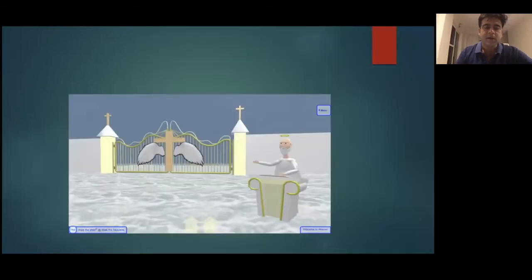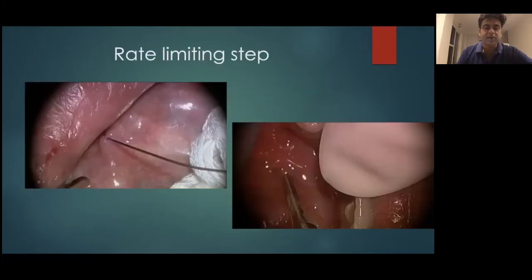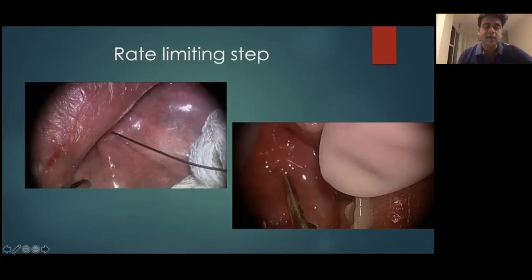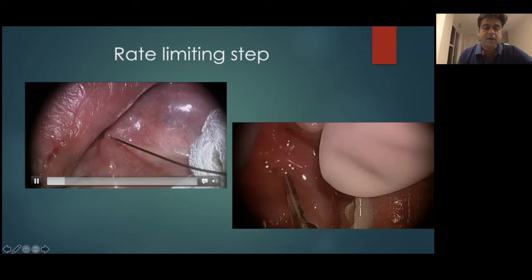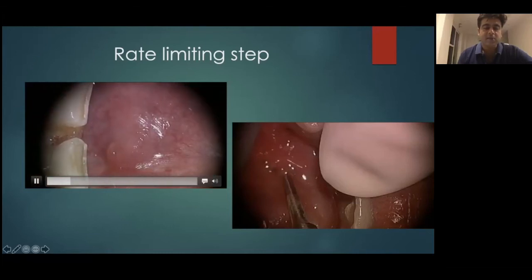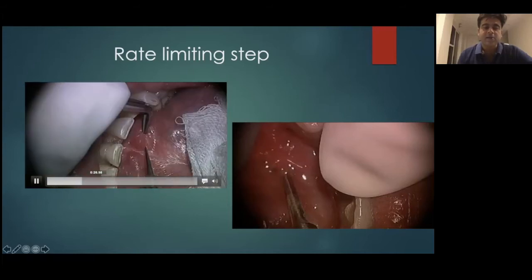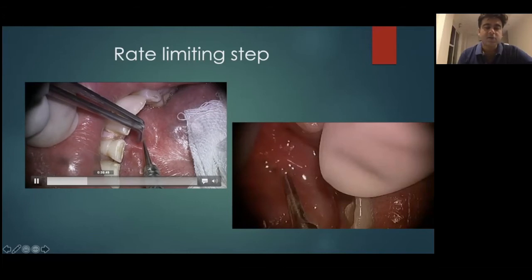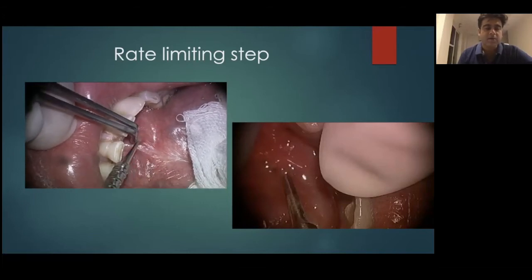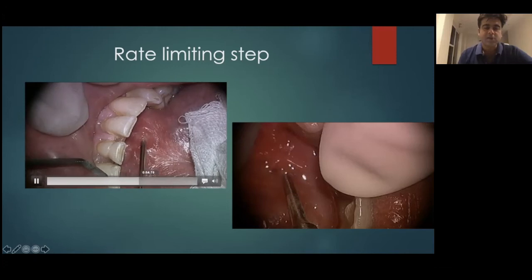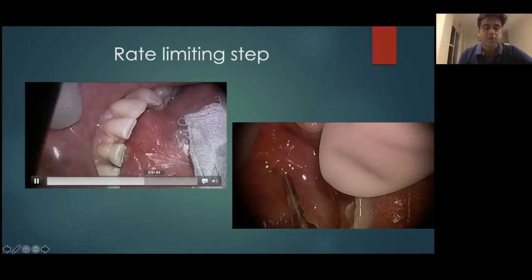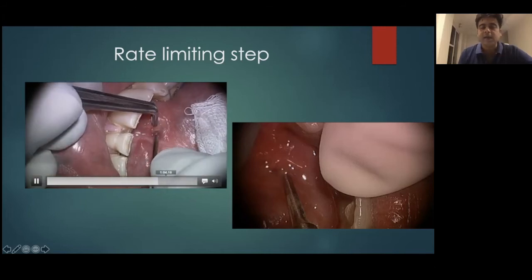For any sialendoscopist, the rate-limiting factor really begins with handling the ductal orifice — the papilla. The submandibular papilla opens on either side of the frenulum in the midline. Magnification really helps because you're able to identify the opening, and you need to be very gentle — any forceful entry can lead to a lot of edema and make identification virtually impossible. Once identified, you serially dilate with various probes and dilators until the opening is dilated enough to introduce the endoscope.